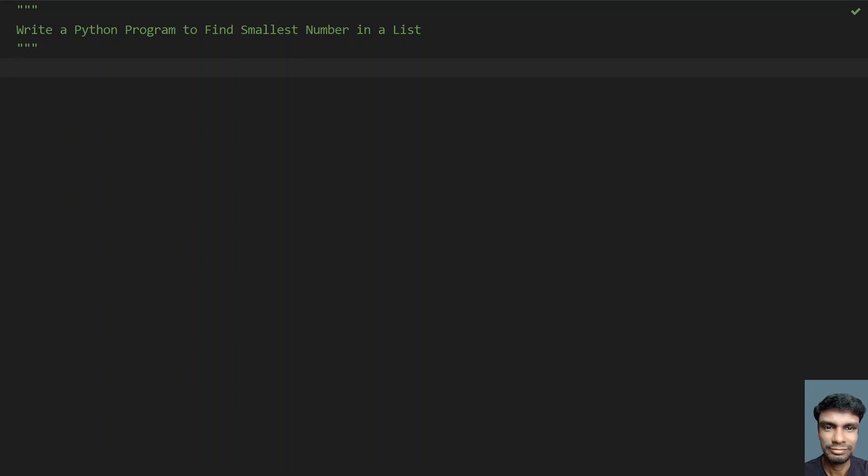Once that is done, I will traverse each and every element by considering the smallest as the first element, and then compare it with the list items. If the list item is smaller than the smallest variable, I will change smallest to that item, and then finally print it. Let's do this using programming.